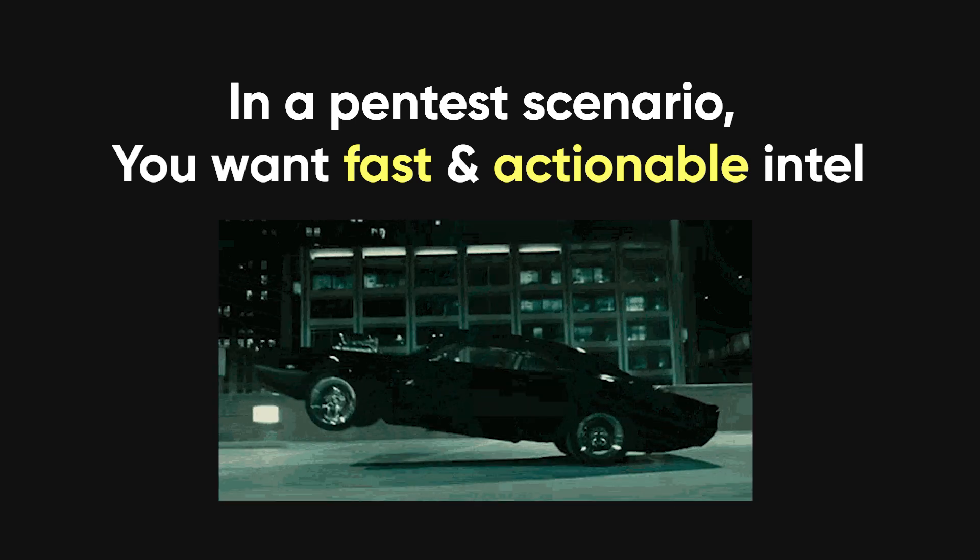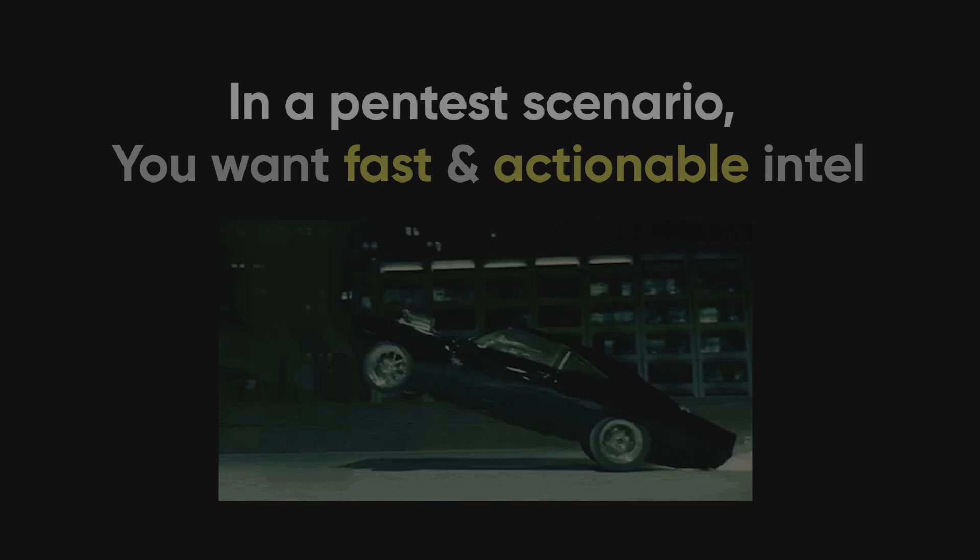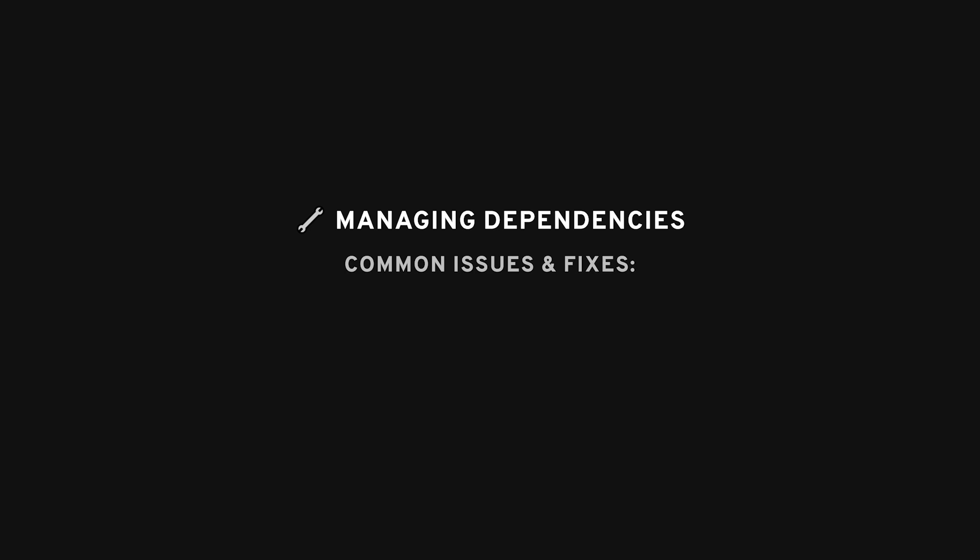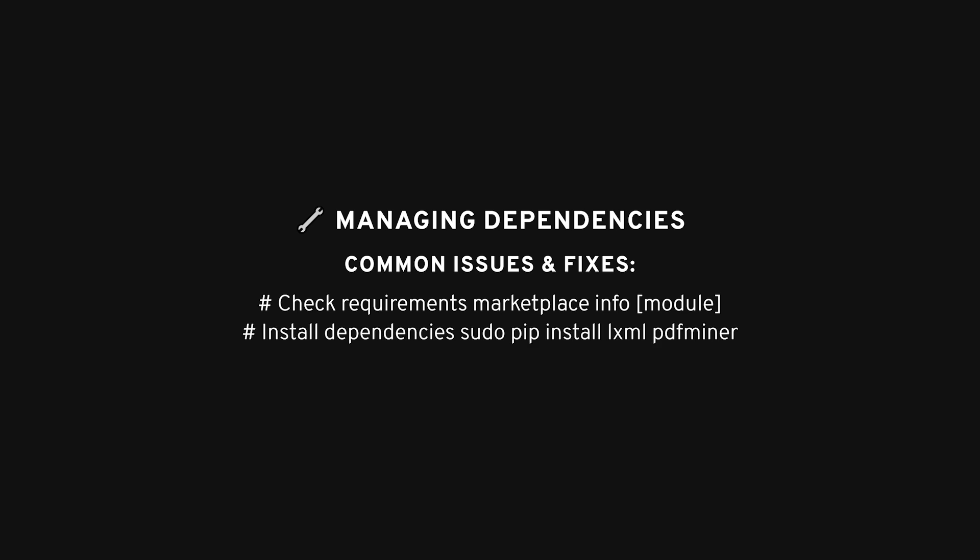Now here's where things might get a bit tricky. Some modules require dependencies, like specific Python libraries. If you're running into errors where a module won't work or shows as disabled, it's probably missing one of those dependencies. You can figure this out by running MarketplaceInfo followed by the module name. It'll tell you what you need. For example, if the module Metacrawler needs LXML and PDFminer, you can install them like this.